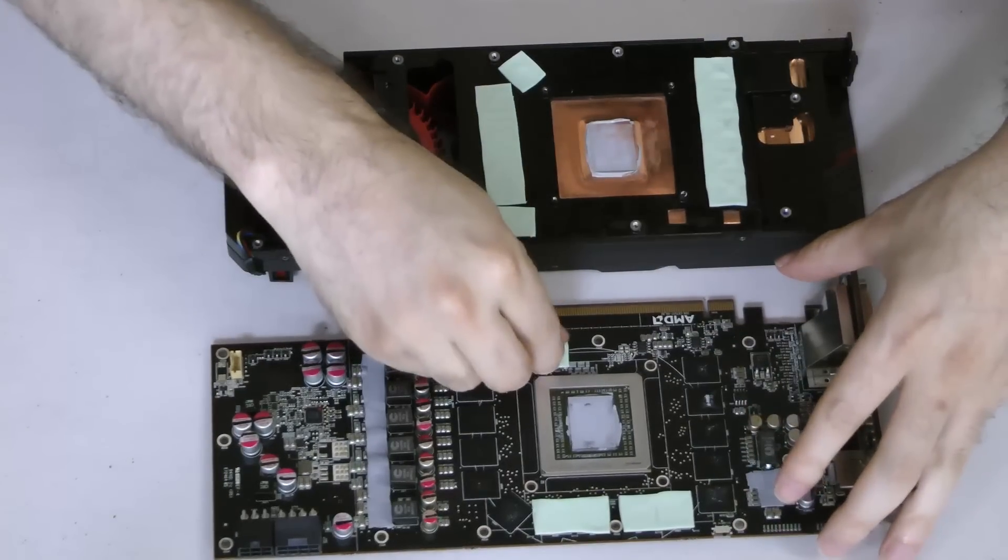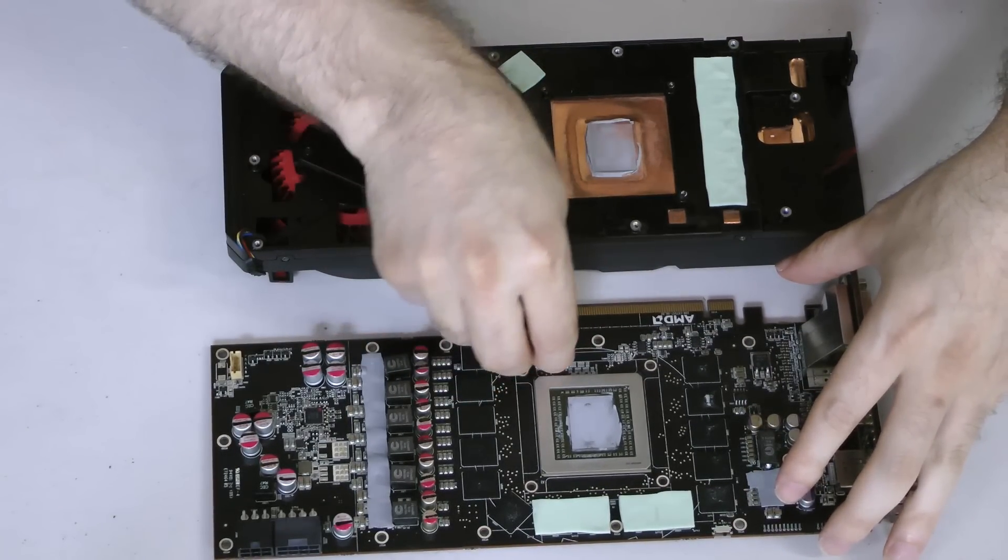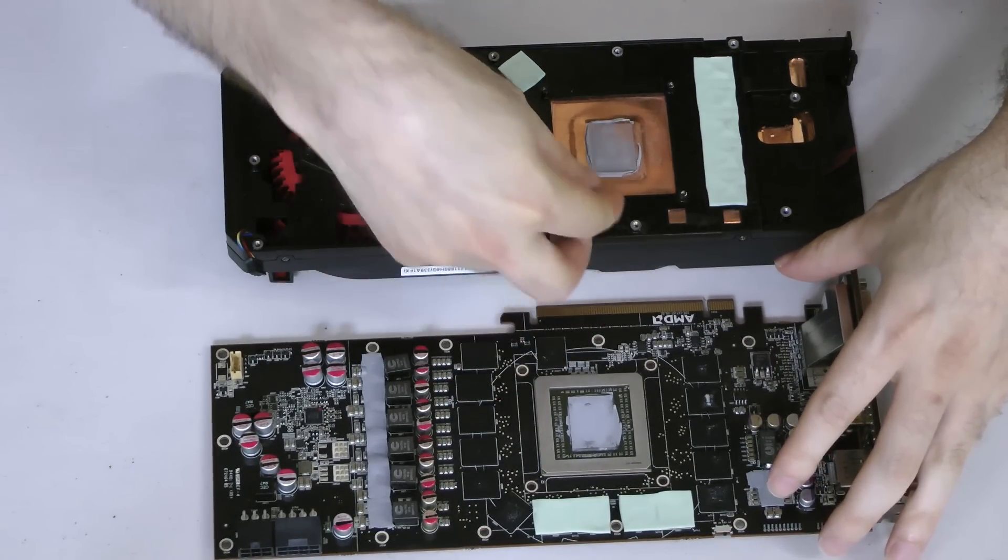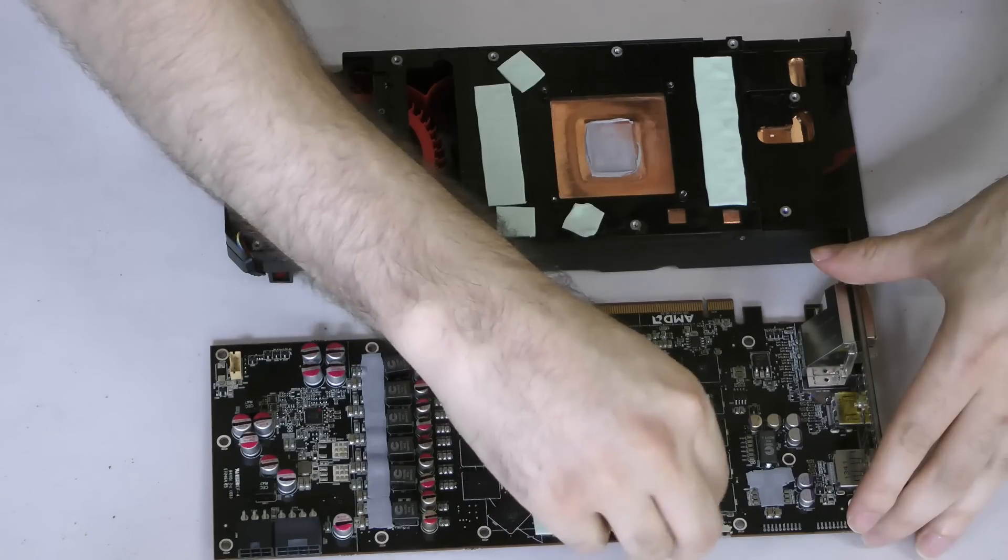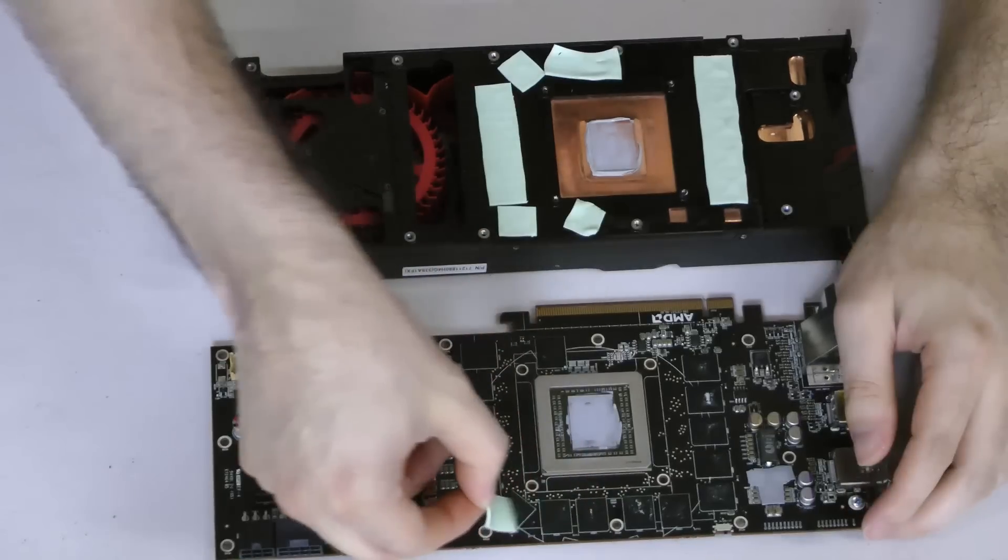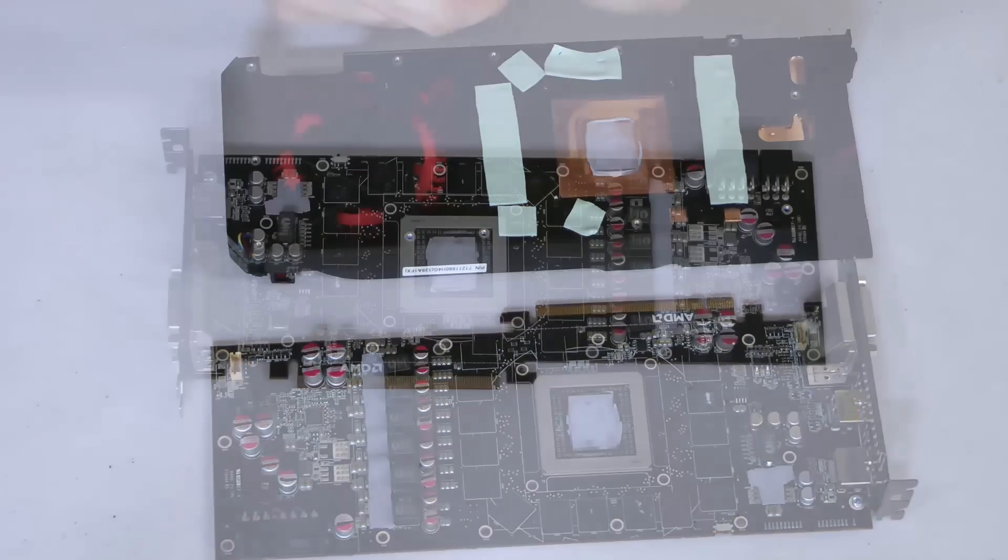Next, carefully remove the thermal pads from the components on the board. The green pads can be removed using your fingertips easily enough, but the gray pads will require more effort and care, so we'll save those for later.